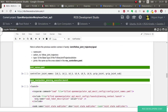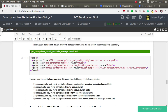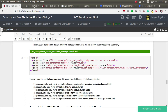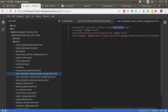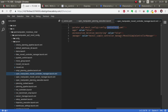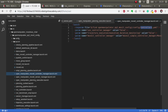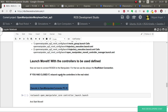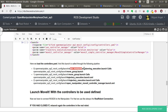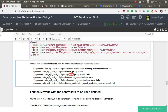We also have to edit the OpenManipulatorMoveItControllerManager, which was generated by the wizard. Here we are loading our controllers and stating that we are using the MoveItSimpleControllerManager. When we launch OpenManipulatorPlanningExecution, this calls the move group; the move group calls the trajectory execution, and that one calls this controller manager file. So we have to edit this file in order to make everything work.